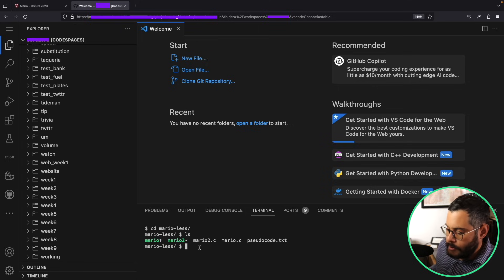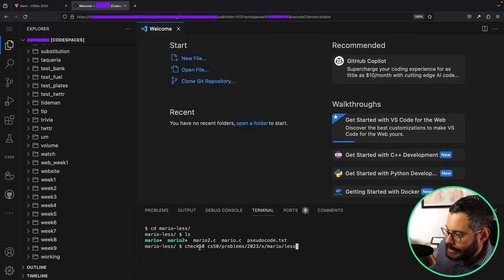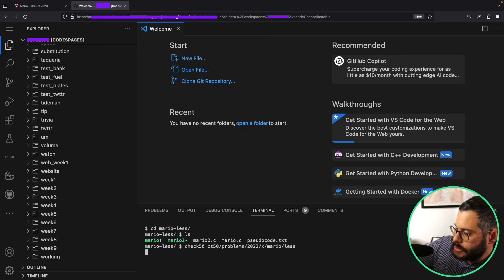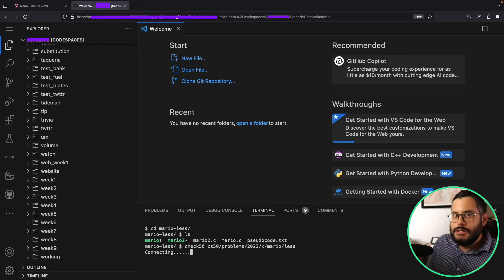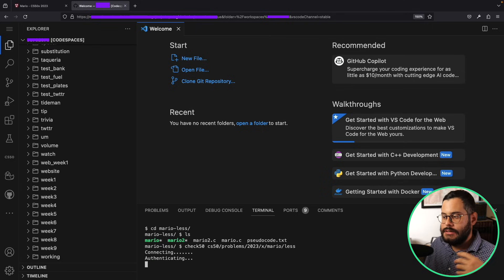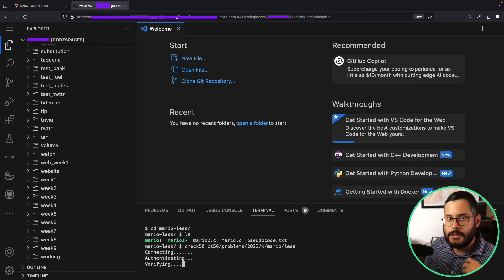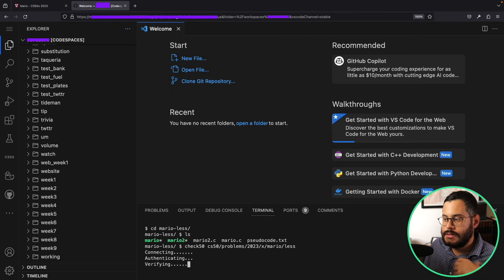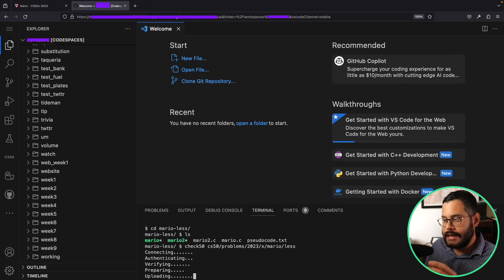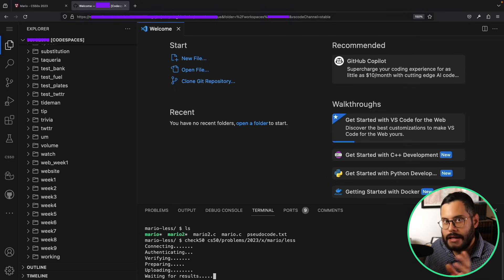So we want to just go ahead and paste that command that we did. So it says here check CS50, we hit enter, and now it's going to connect to their server, send the code that I wrote, it's going to run a couple of tests on that code, and then it's going to give me back an answer.